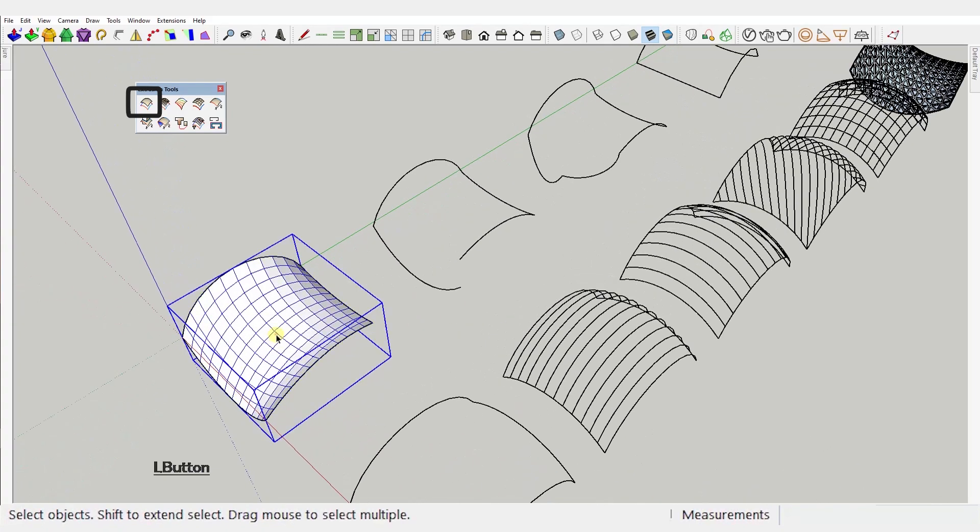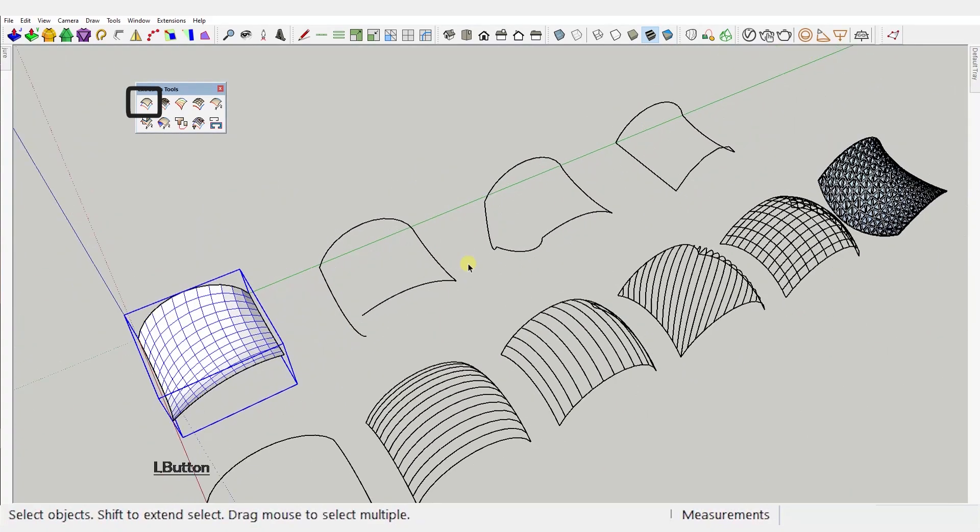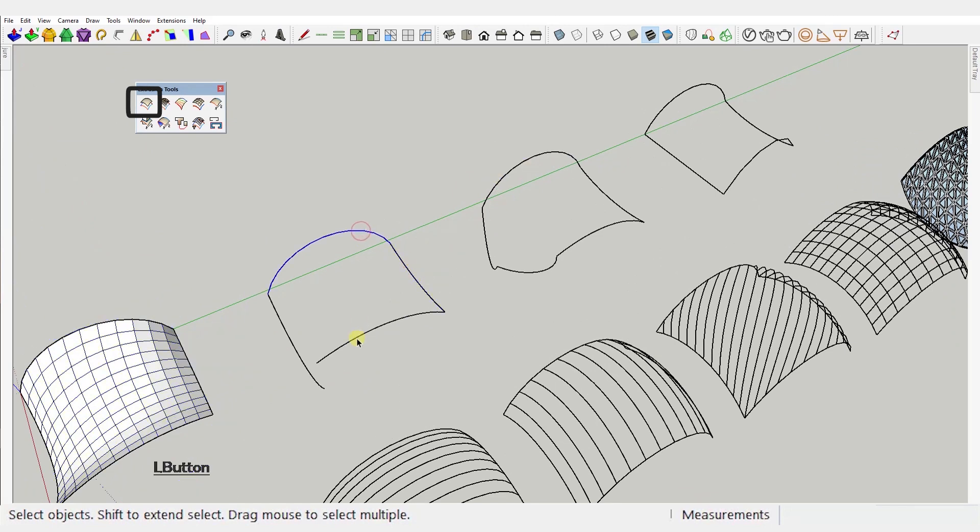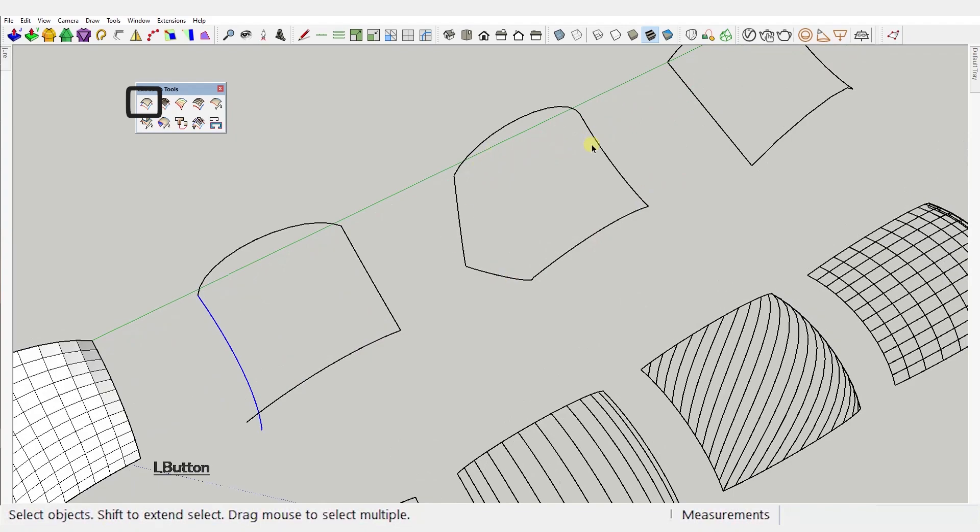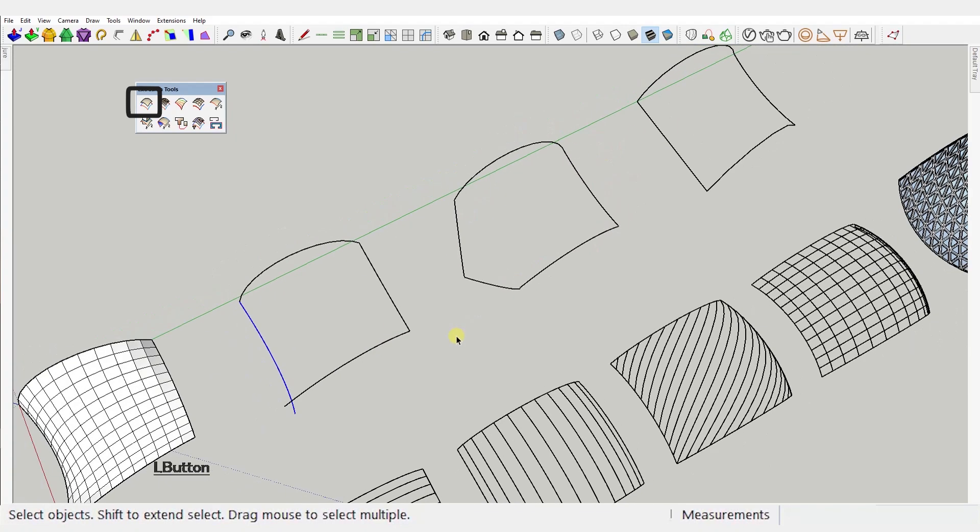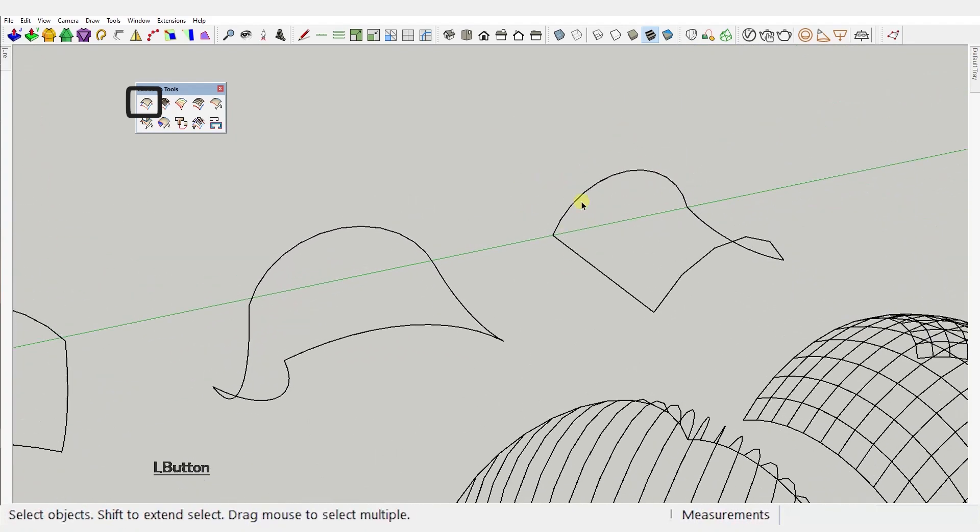You need to remember that this tool works only with 4 connected curves. So this disconnected loop or these 5 curves won't work. The edges need to be curves, not simple lines.